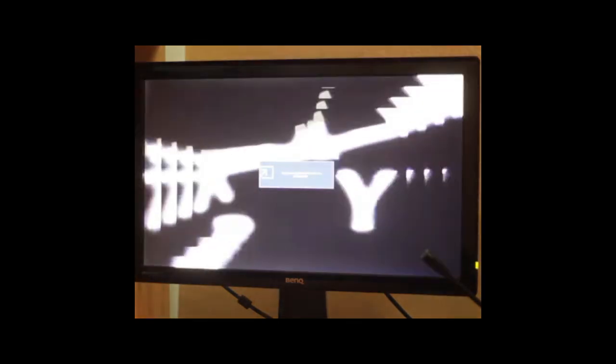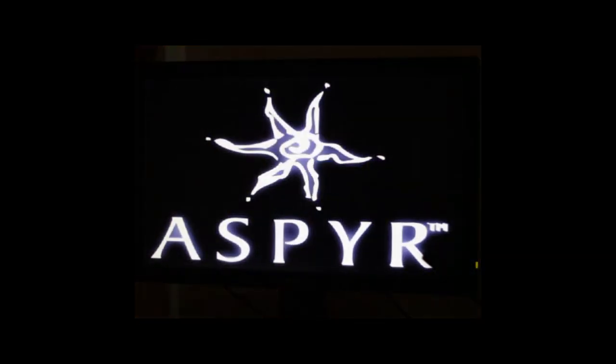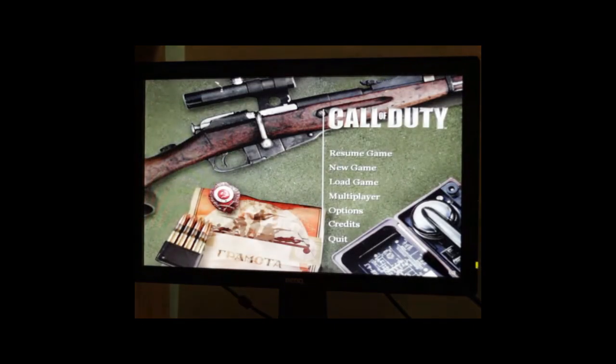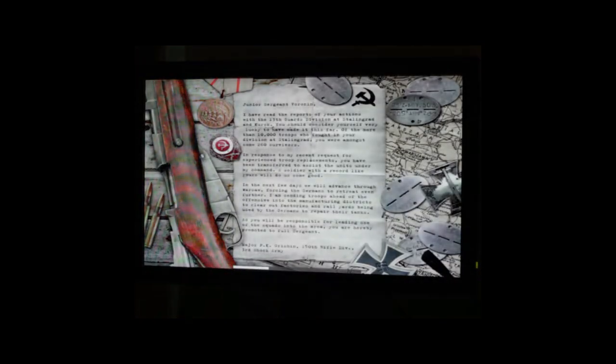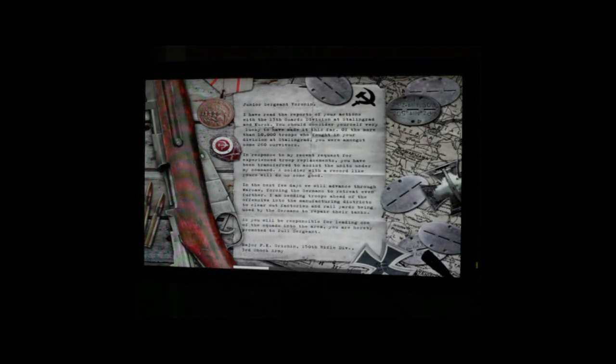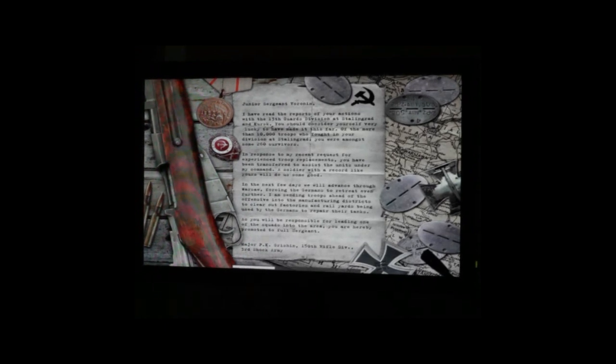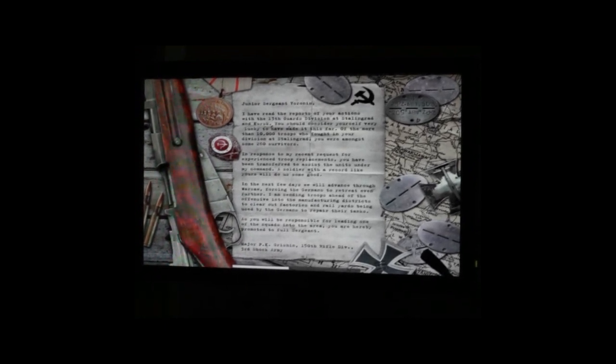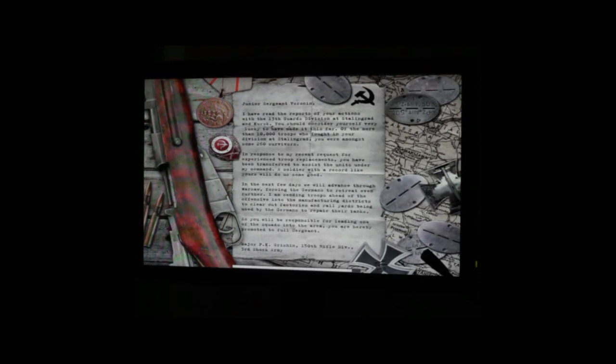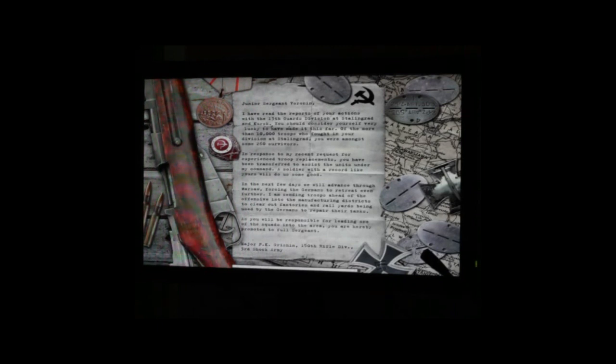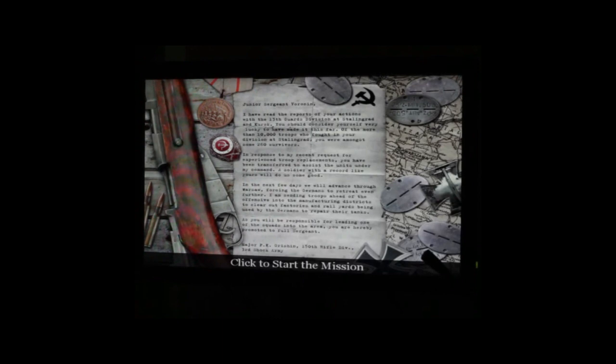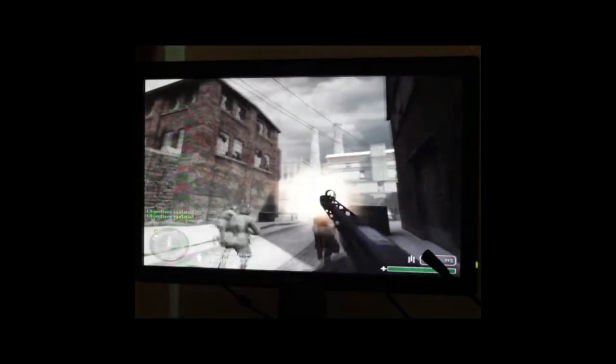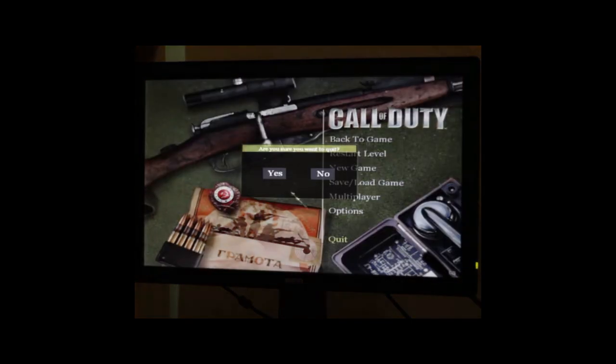By the way, there are still a lot of games and not bad ones. Let's say the first and second Myth games, Worms 3D - there is something to play.